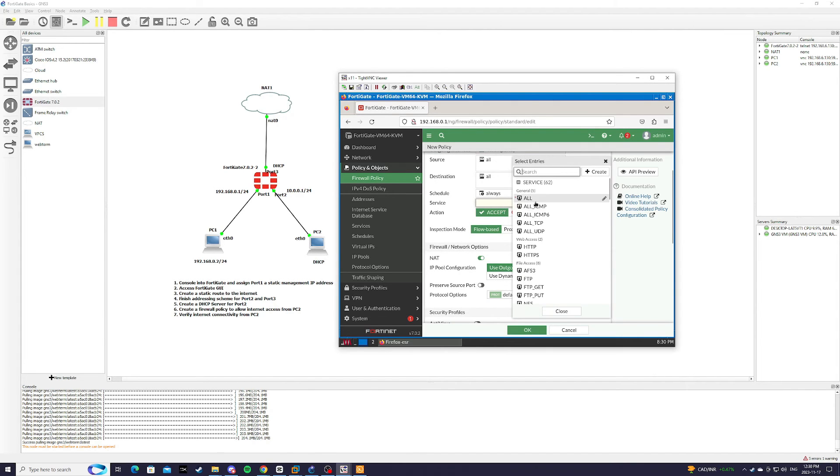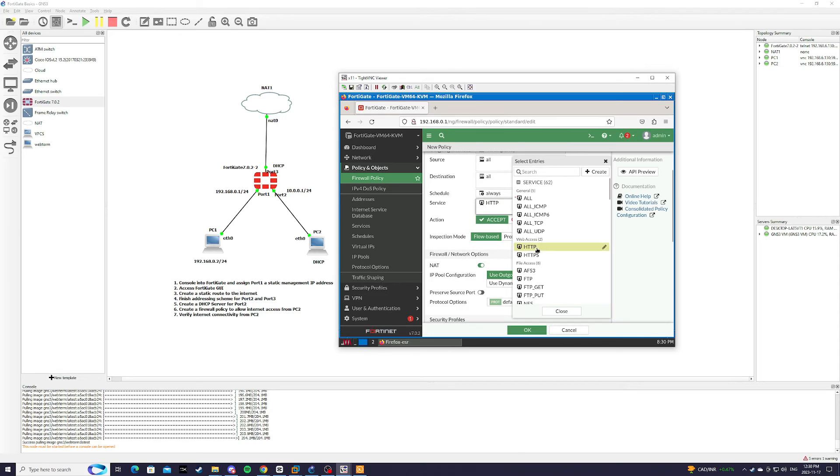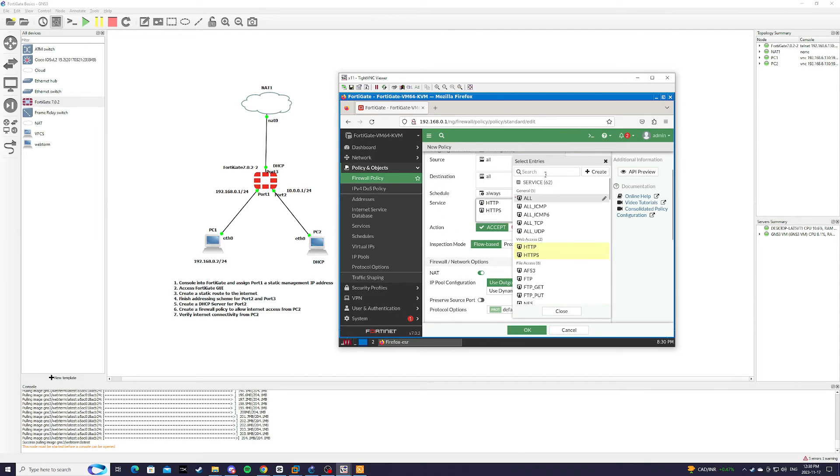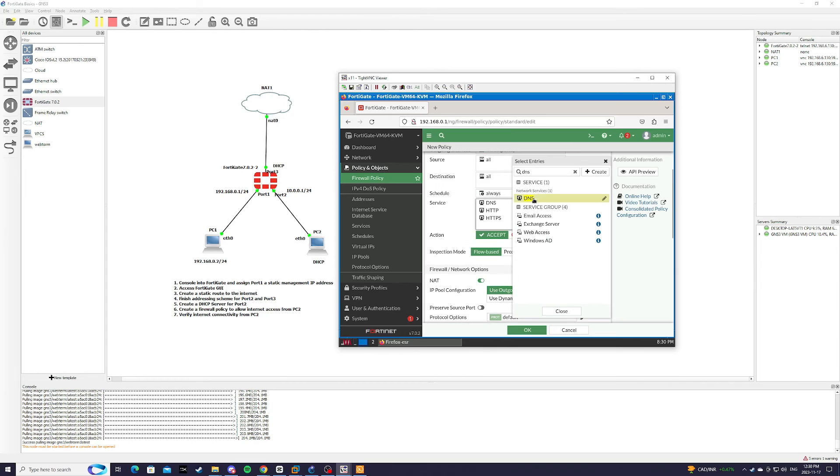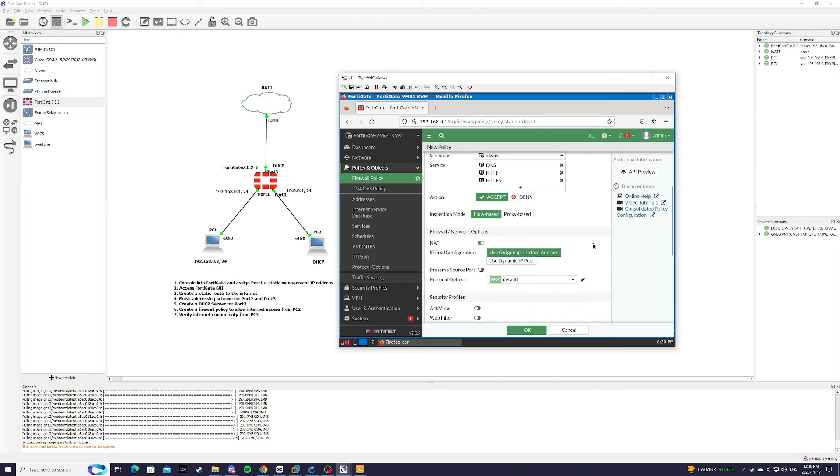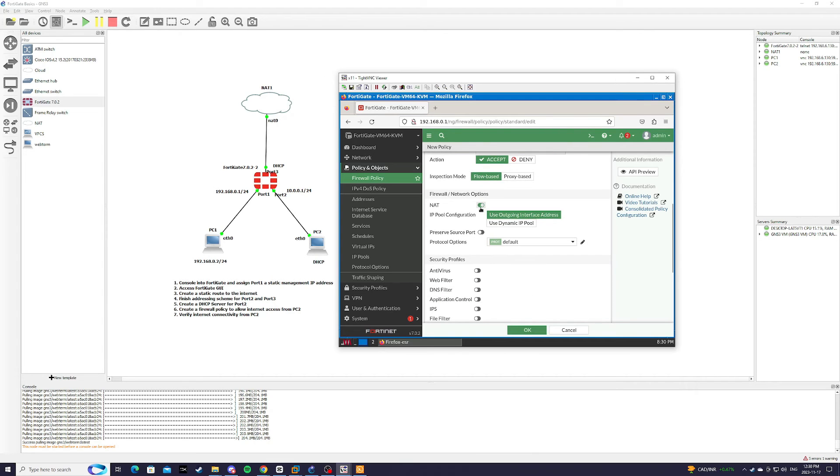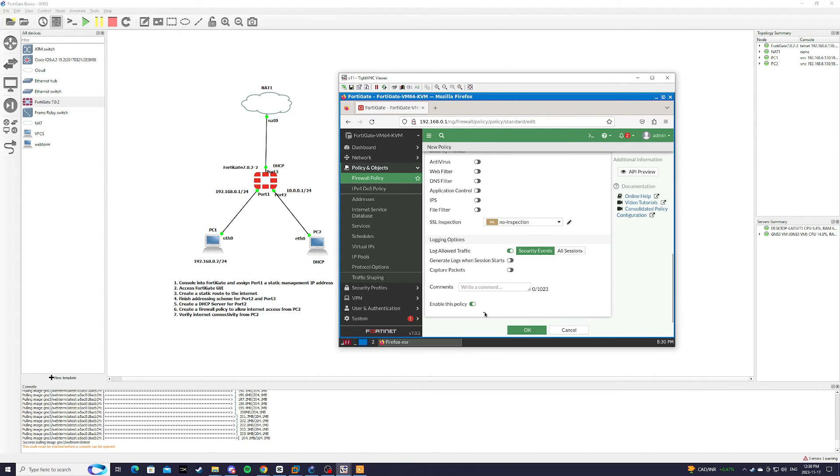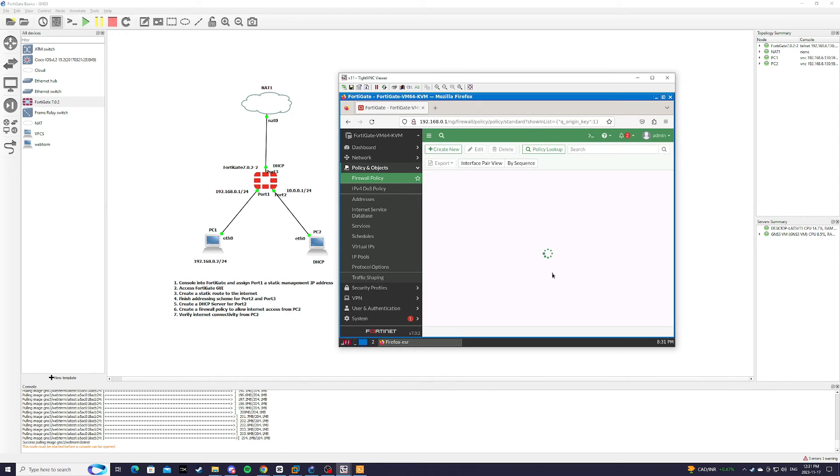we have to allow HTTP, HTTPS, as well as DNS. Action Accept. Make sure NAT is turned on. And we're going to make sure that this policy is enabled. Press ok.